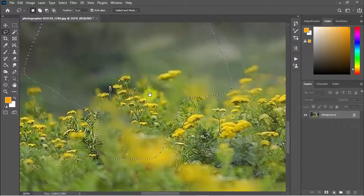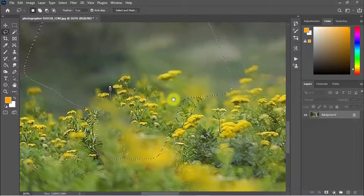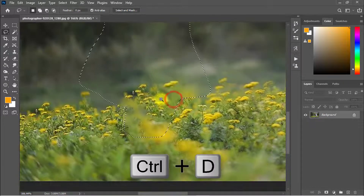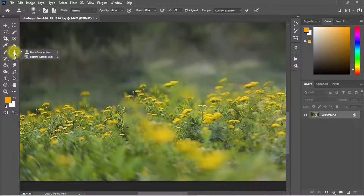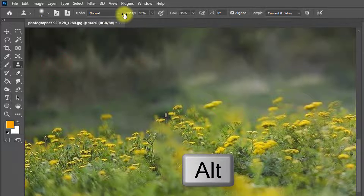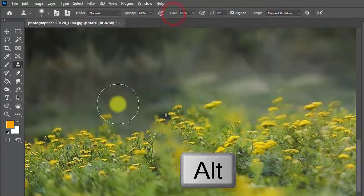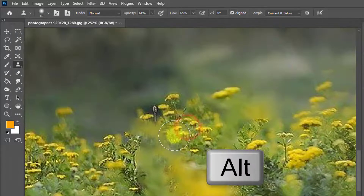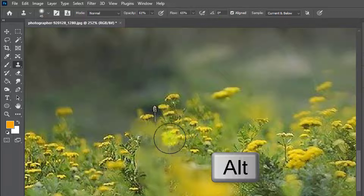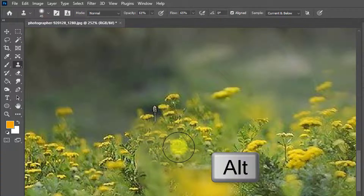This area is not perfect. Press Ctrl+D to deselect. Now select the Clone Stamp tool and increase the opacity. Hold the Alt key and click on a nearby image area to sample it.